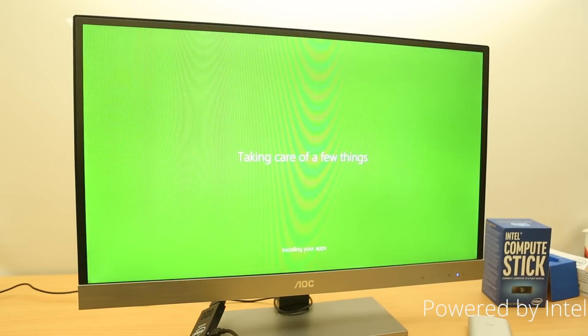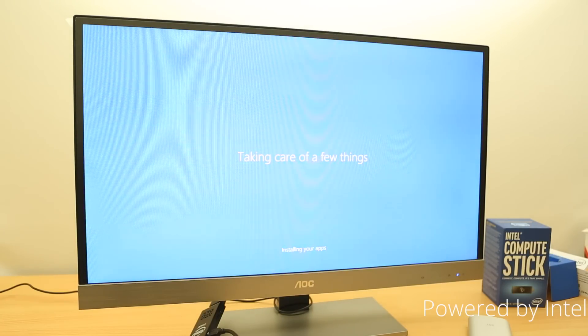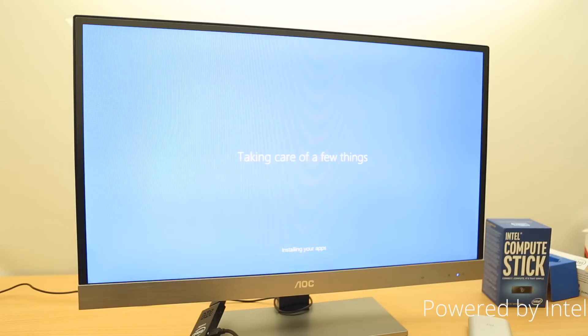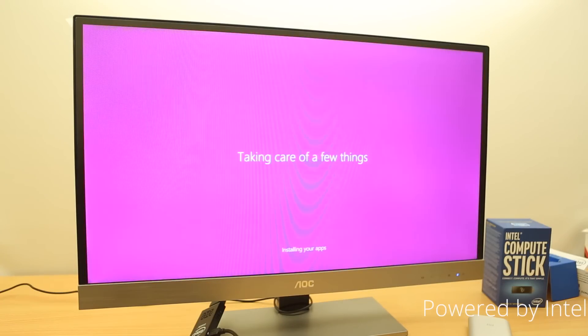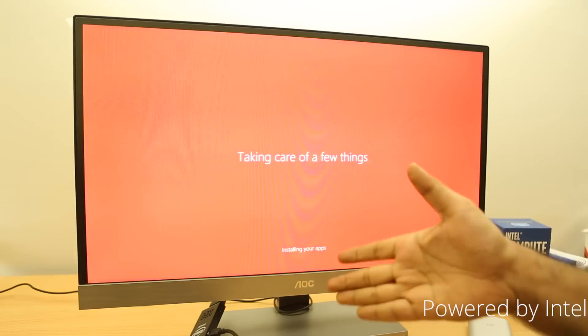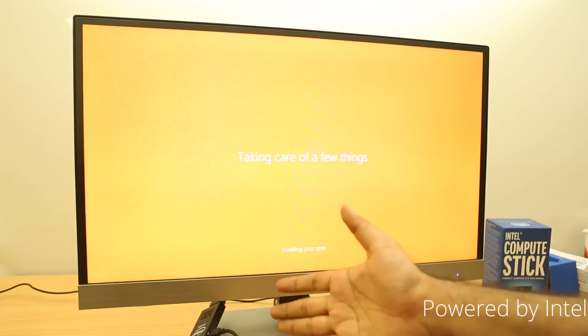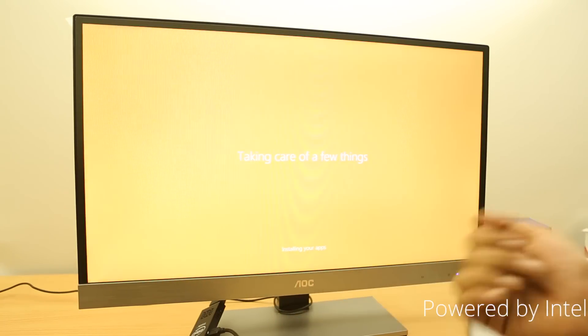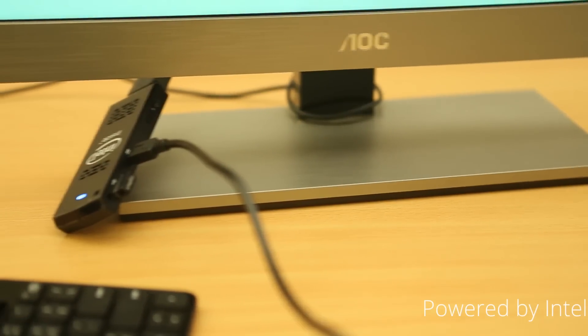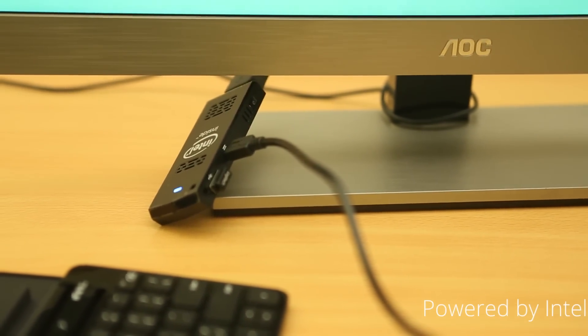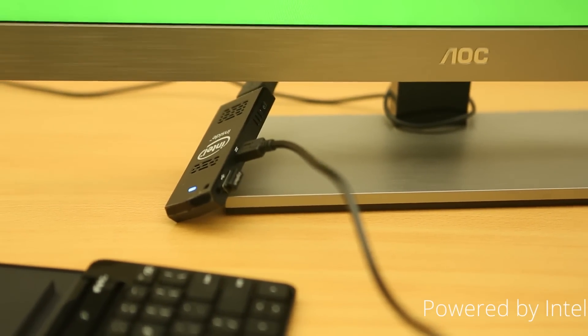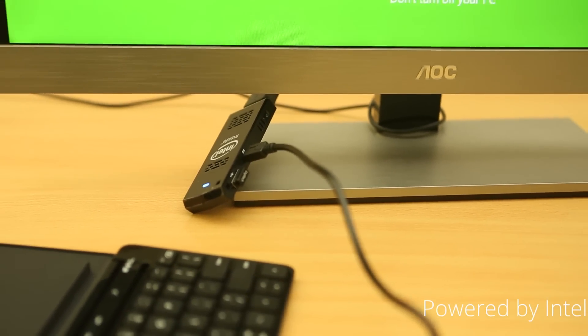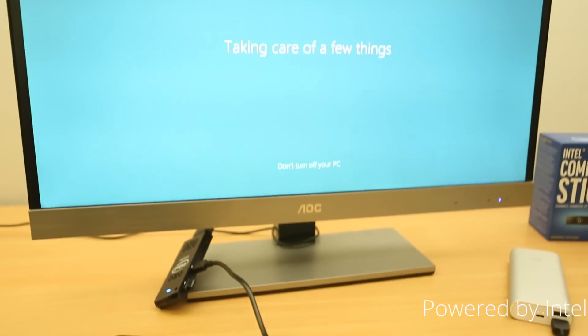So, the compute stick in terms of the internals, it's powered by an Intel Atom Z3735 quad-core processor on the Bay Trail family. It's got 2GB of RAM, 32GB of inbuilt storage. And the RAM and storage are like fixed. It can't be easily actually swapped out. As you can see, it's a pretty small device. You have so much of computing power packed into it. And, in terms of storage, you can actually expand the storage by using the microSD card slot. And the RAM is also soldered. So, you can't do anything about it.